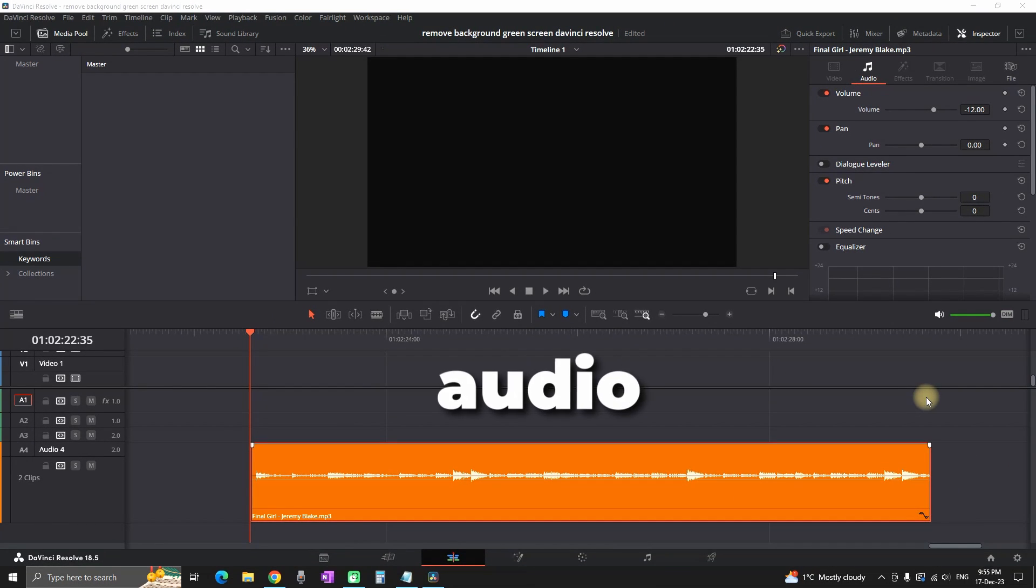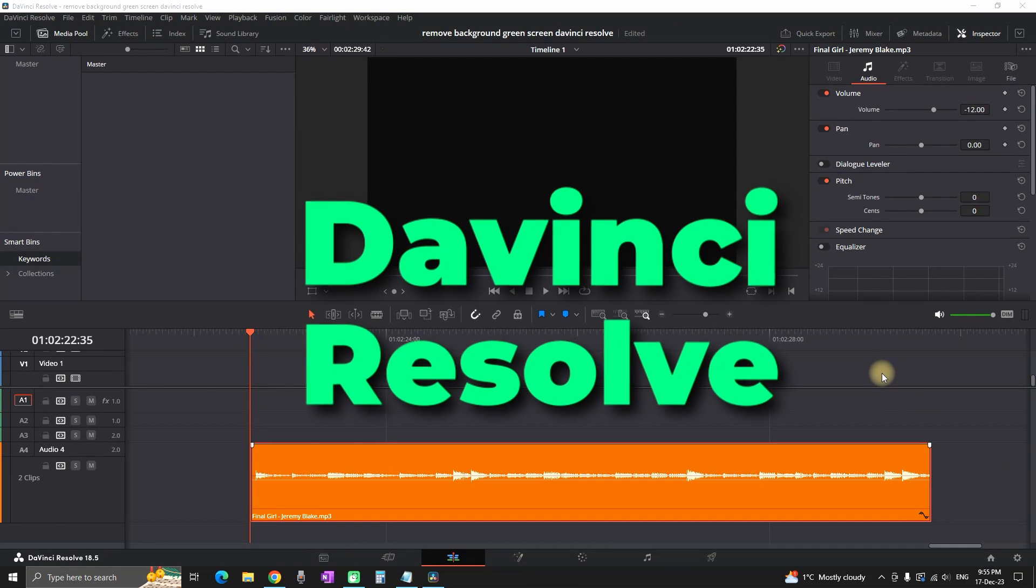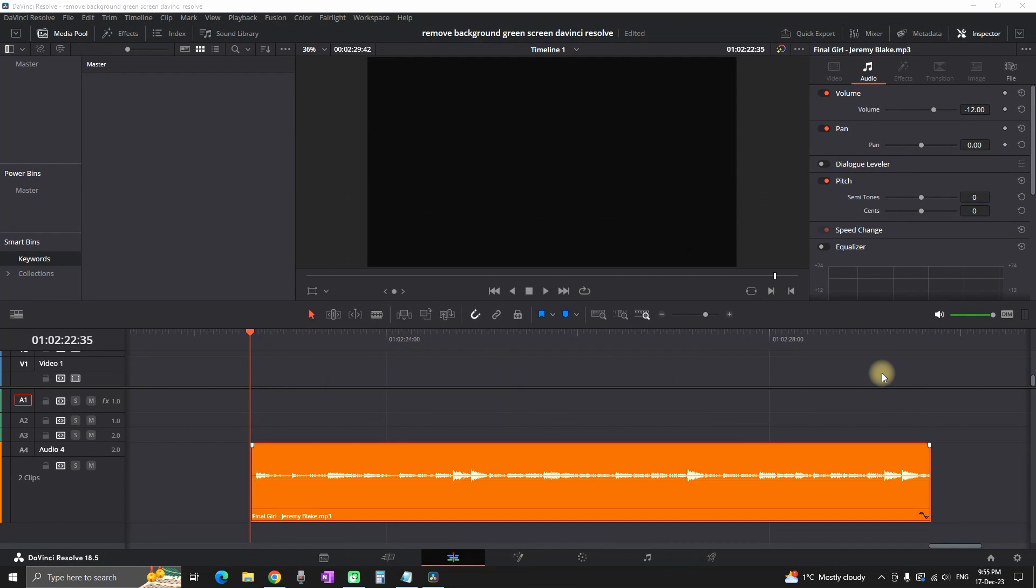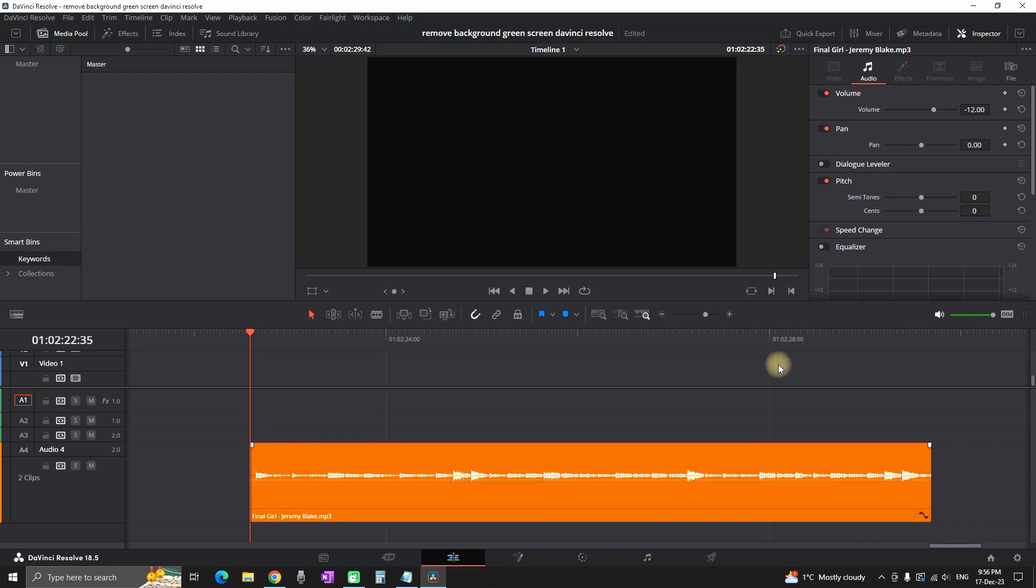How to fix one-sided audio inside DaVinci Resolve? I have an audio file on my timeline, and when I play it through, I can notice that I'm hearing it only from the left side of my headphones.